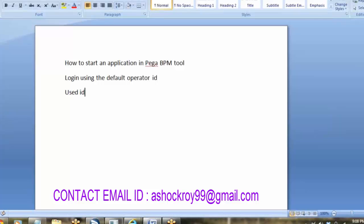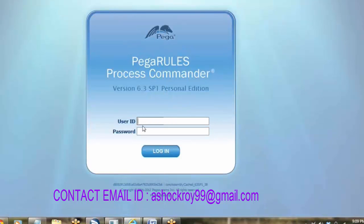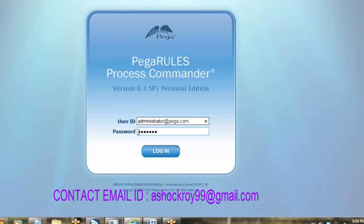The default user ID is administrator@redpega.com and the default password is 'install'. So first of all we will login with the operator ID: administrator@redpega.com, password: install.